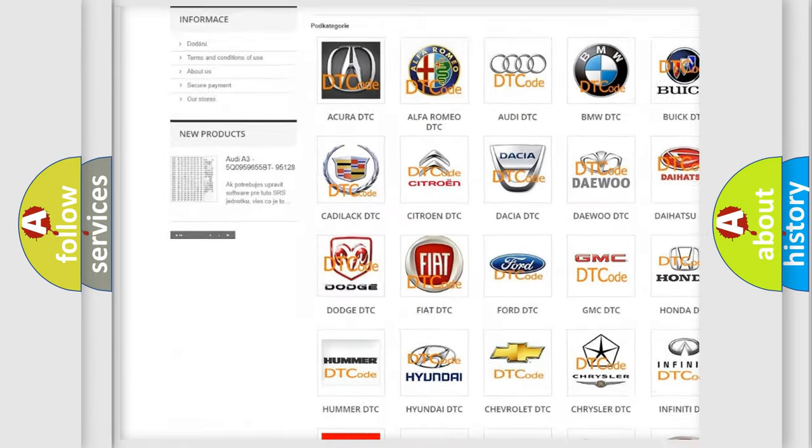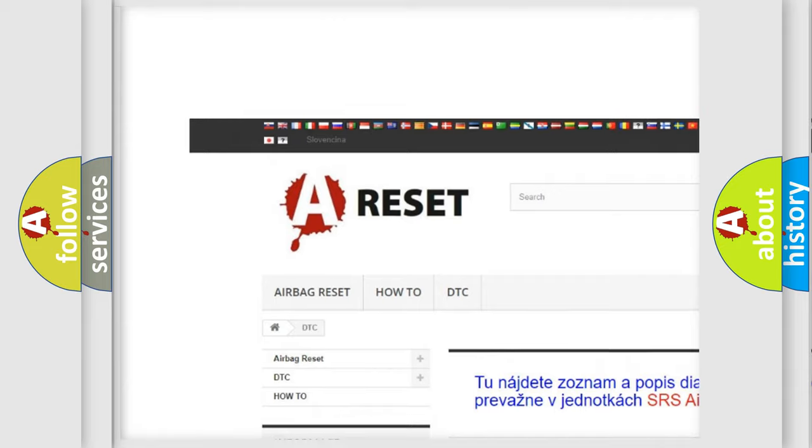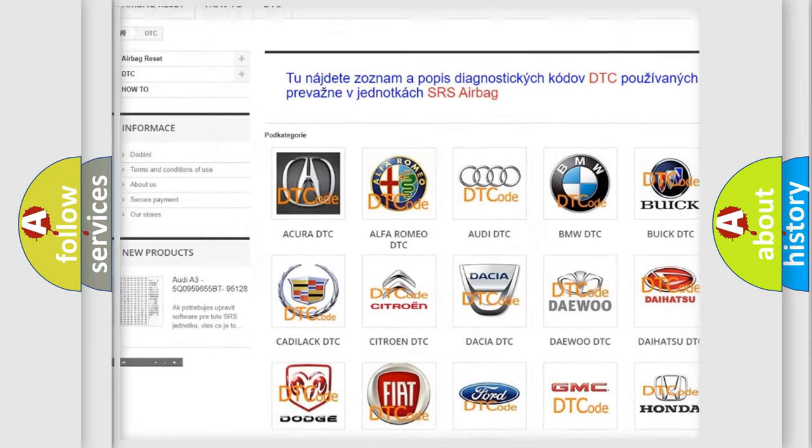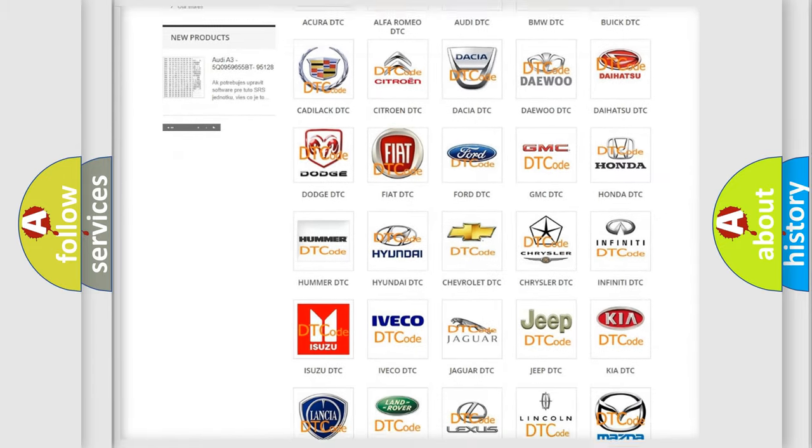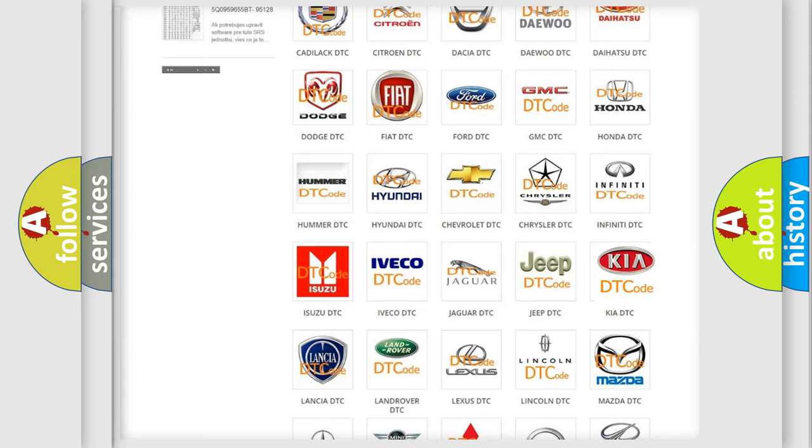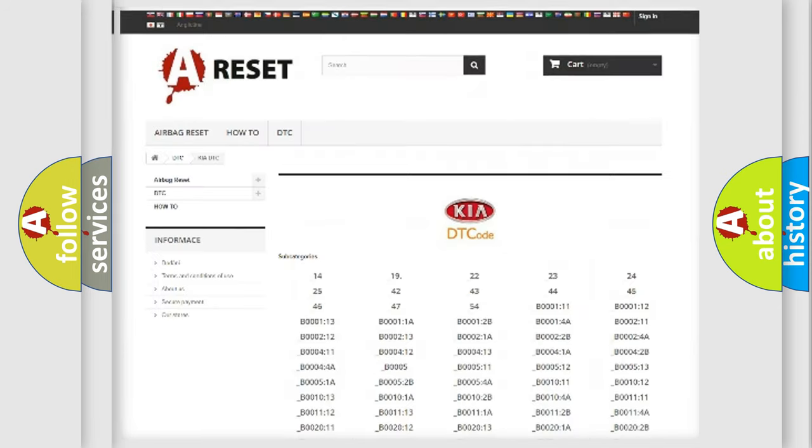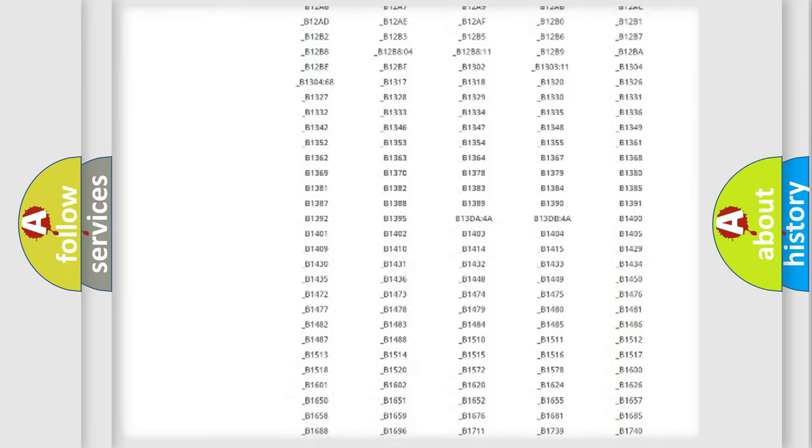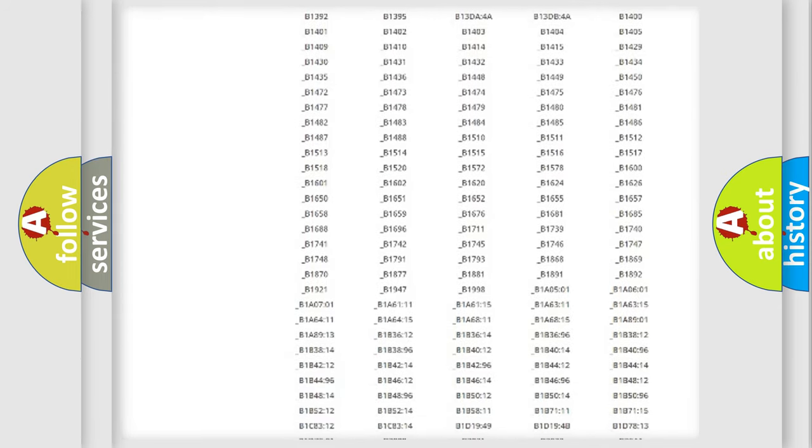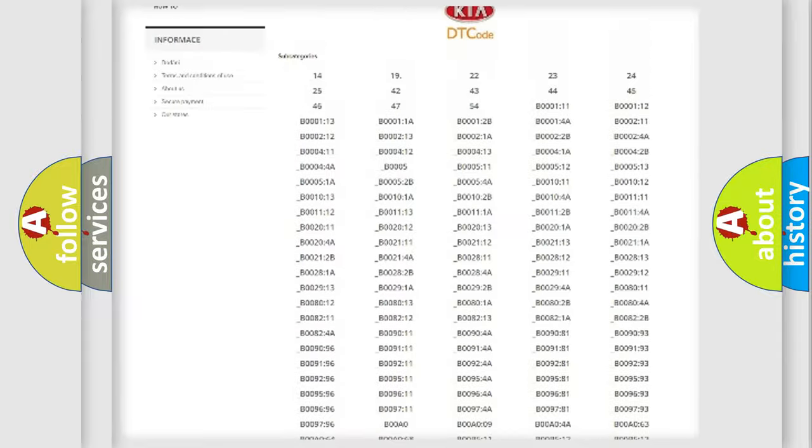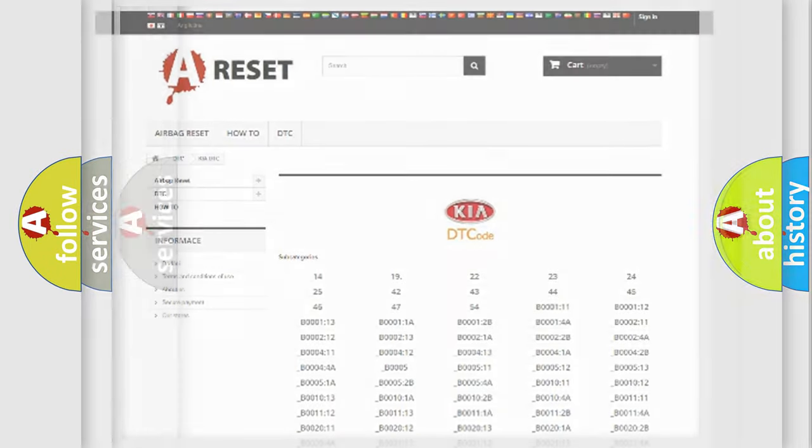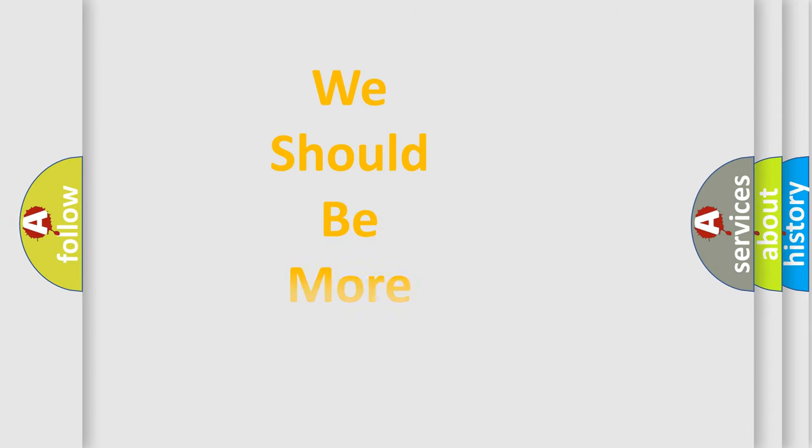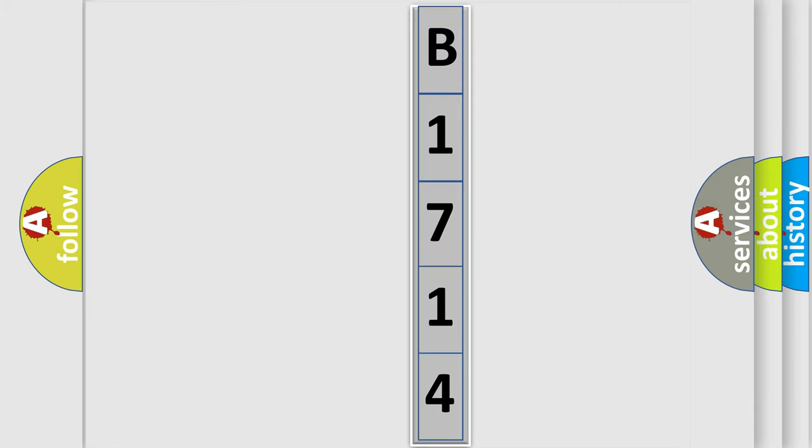Our website airbagreset.sk produces useful videos for you. You do not have to go through the OBD2 protocol anymore to know how to troubleshoot any car breakdown. You will find all the diagnostic codes that can be diagnosed in various vehicles, and many other useful things. The following demonstration will help you look into the world of software for car control units.